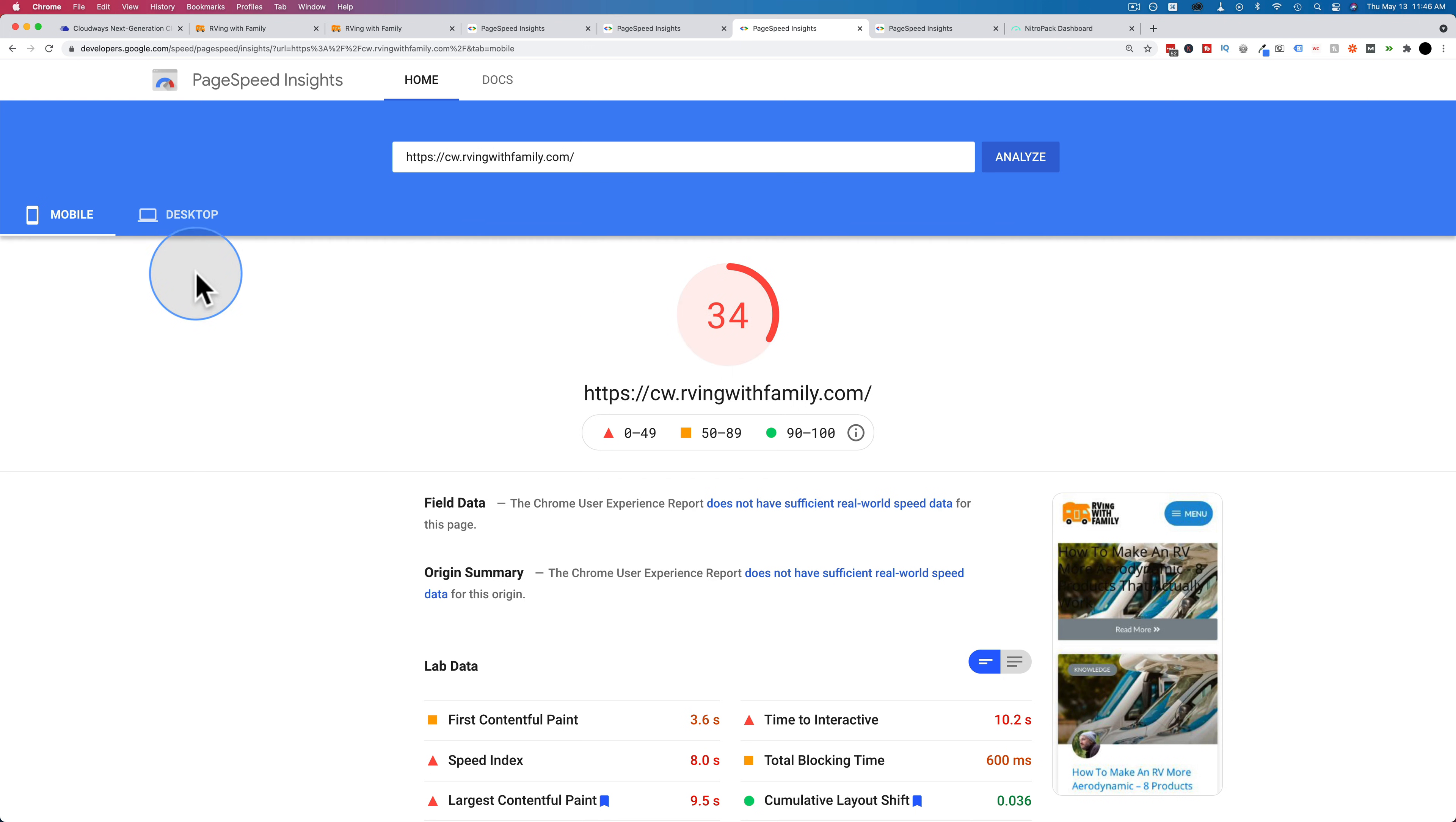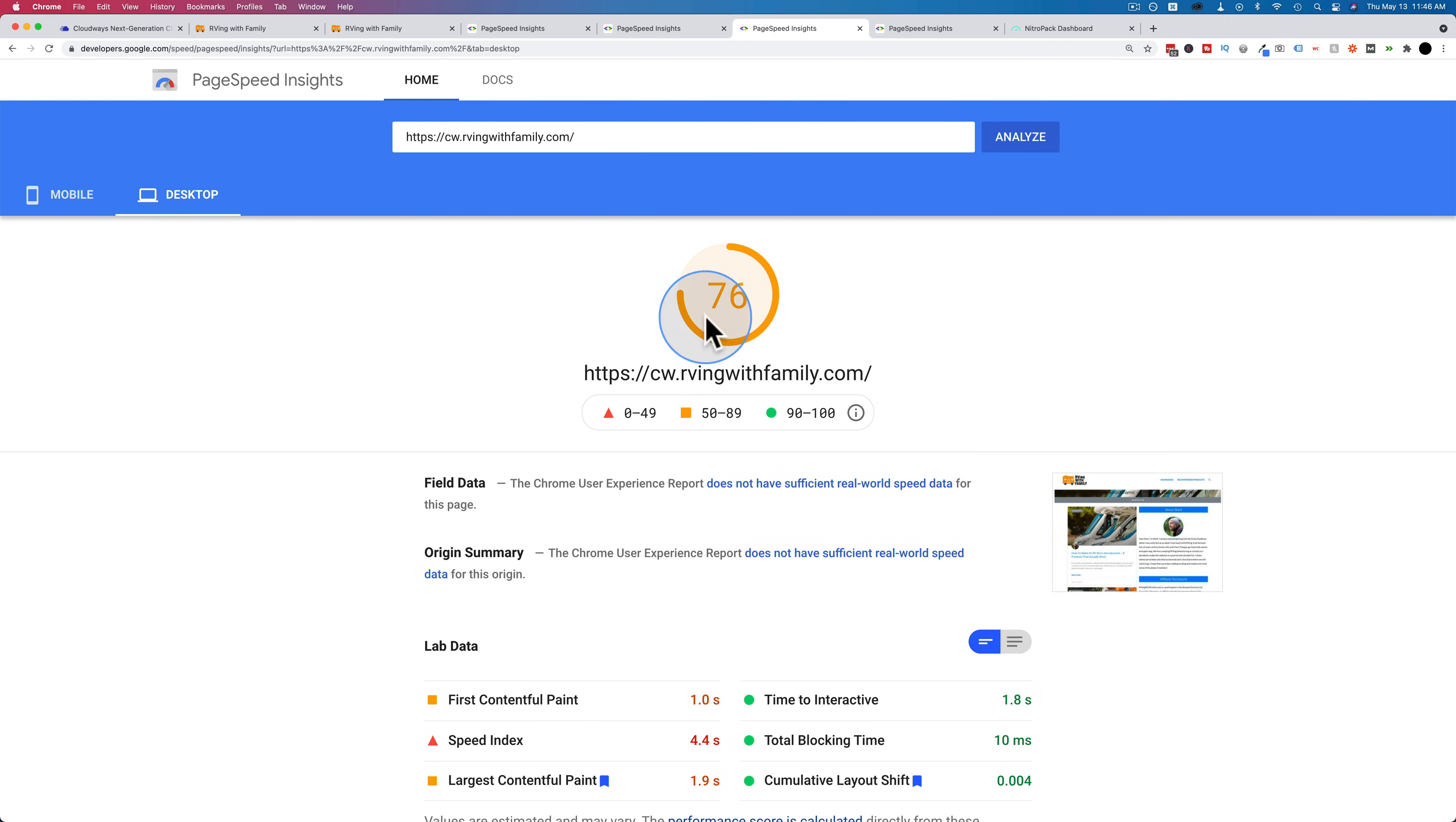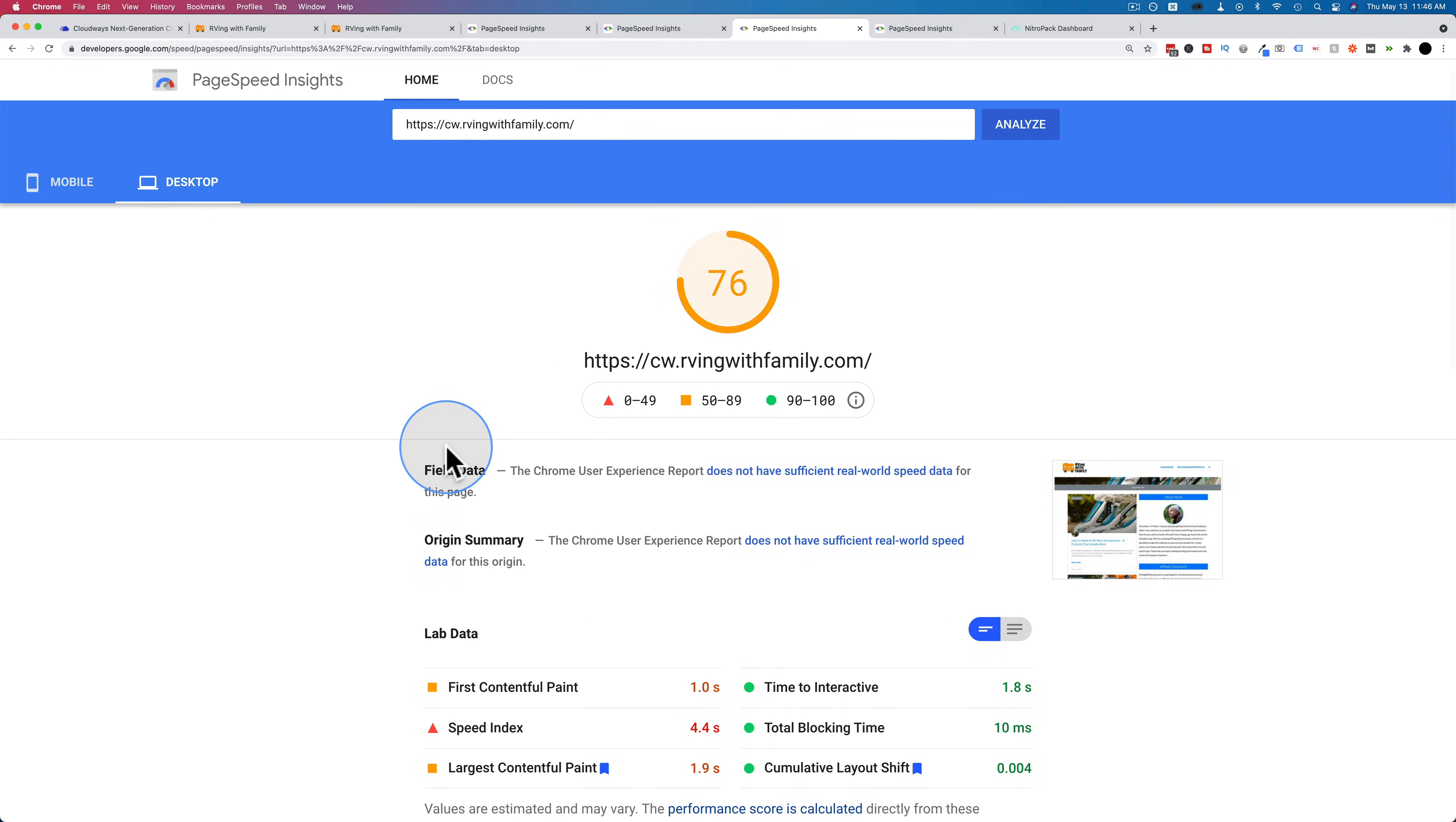On mobile, we're at 34, and mostly everything in red. And desktop, we're at 76, and half in red, half in green for the stats down there. And this is actually a better result than SiteGround had without NitroPack.